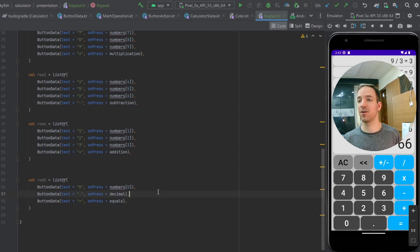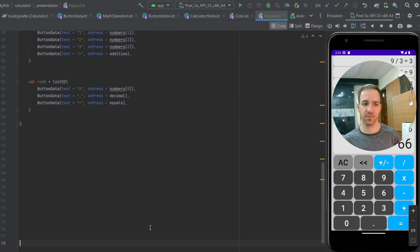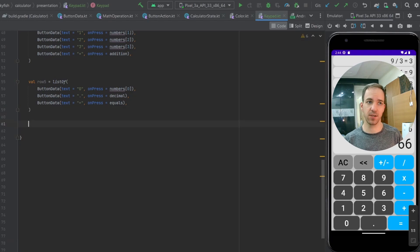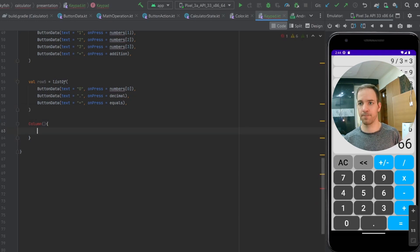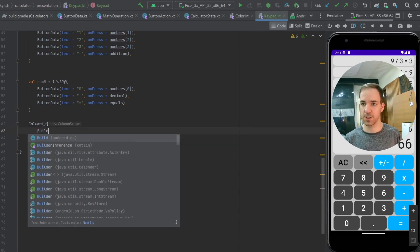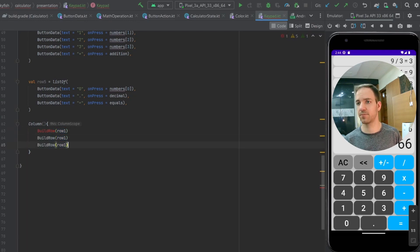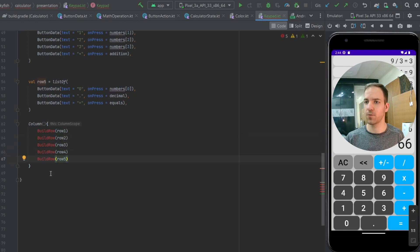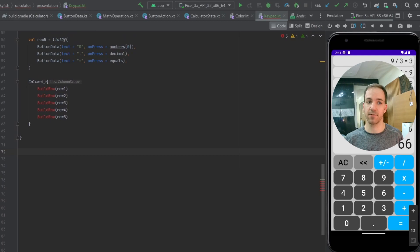Now that we have all of those lists set up, we can finally start building out our UI. For that, all I'm going to do is make a Column. Inside of that column, I'm going to make a composable function called buildRow for each row, and that's going to take in row one, two, three, four, and five. We need to come down below and define buildRow so that Compose knows how to build each row. We already have all the data — we just need to lay it out.